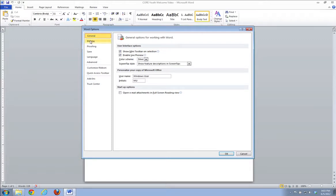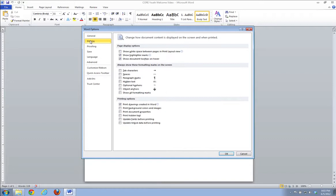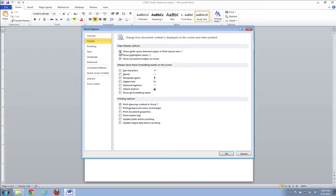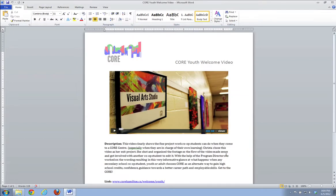The magic checkbox that you're looking for is right here: show white space between pages in the print layout view. Not sure how you're supposed to know that this has anything to do with headers or footers, but this is the box we want. We're going to say OK, and the headers and footers are back.